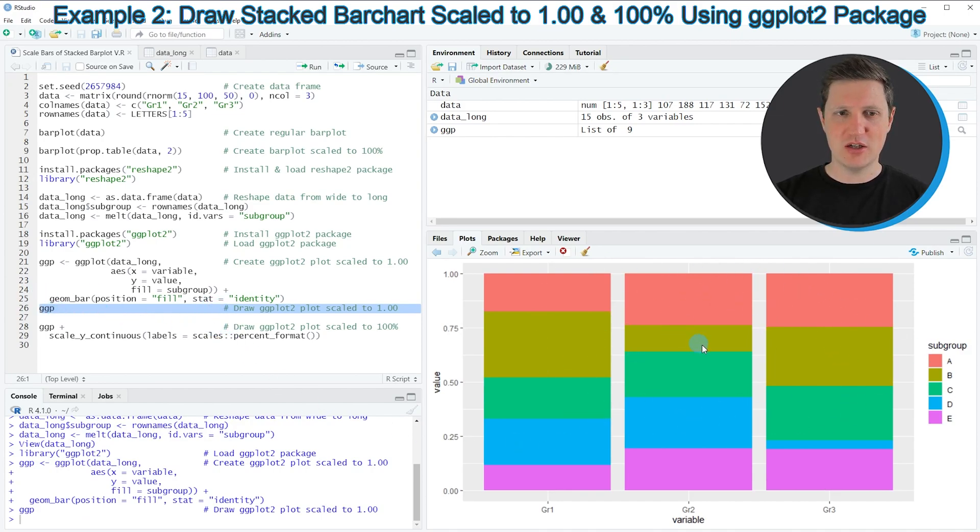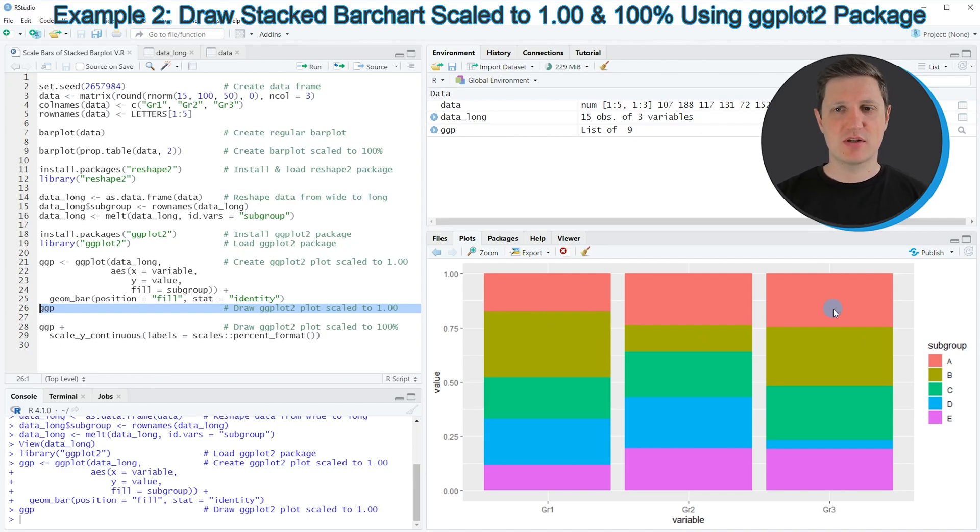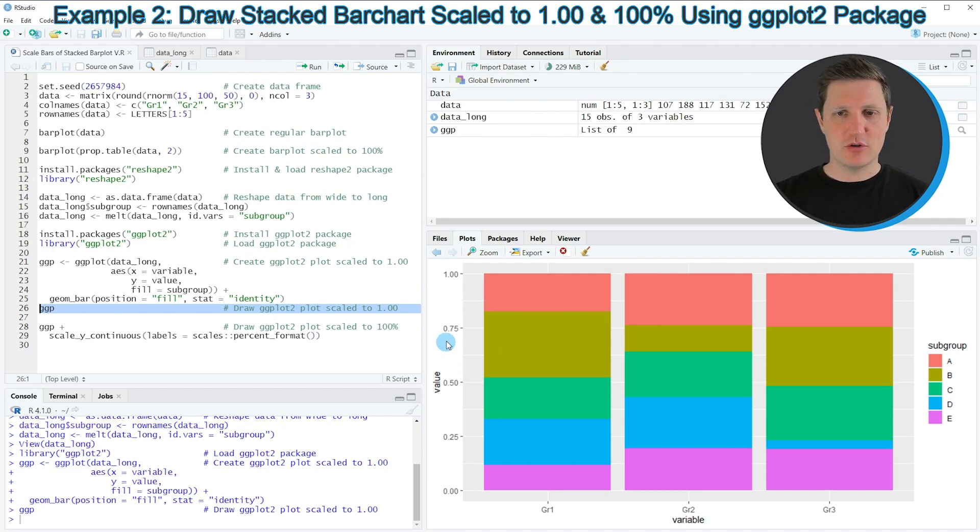After running this line, a new plot is created at the bottom right. You can see that the height of the bars is already the same, so this bar plot has already been scaled to 100%.